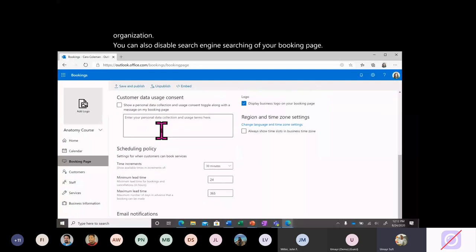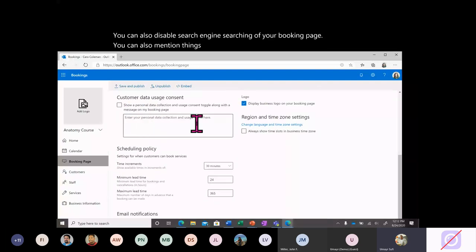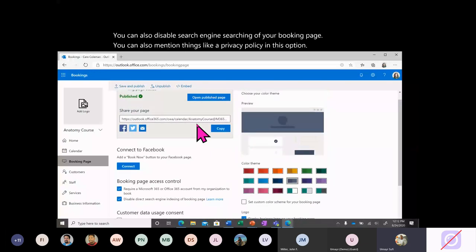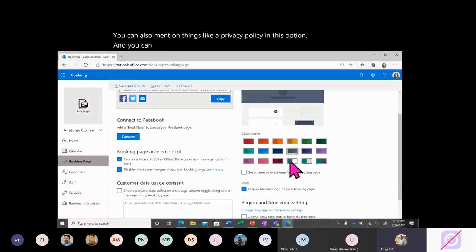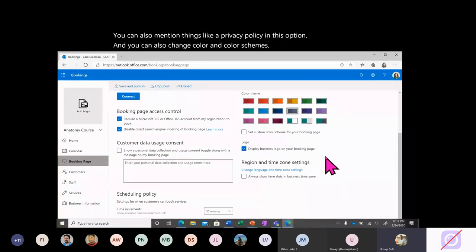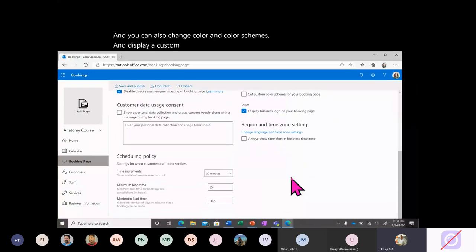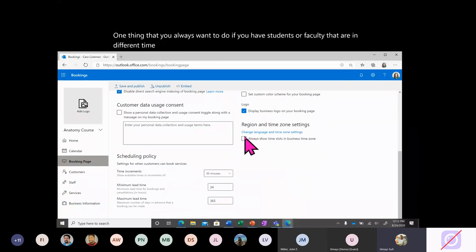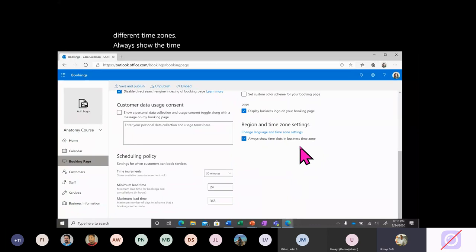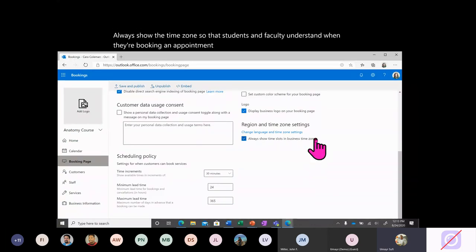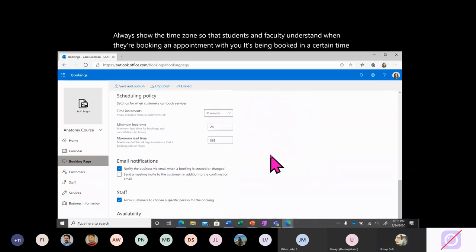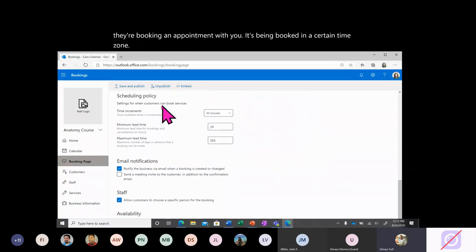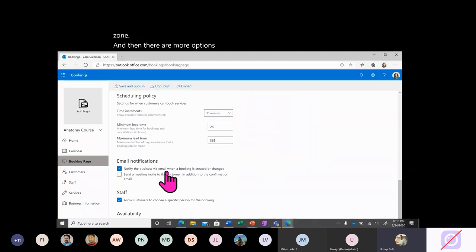You can disable search engine indexing of your booking page. You can also mention a privacy policy, change color schemes, and display a custom logo. One important thing: if you have students or faculty in different time zones, always show the time zone so that students and faculty understand what time zone their appointment is being booked in. There are more options for scheduling time here, which I'll go over later.